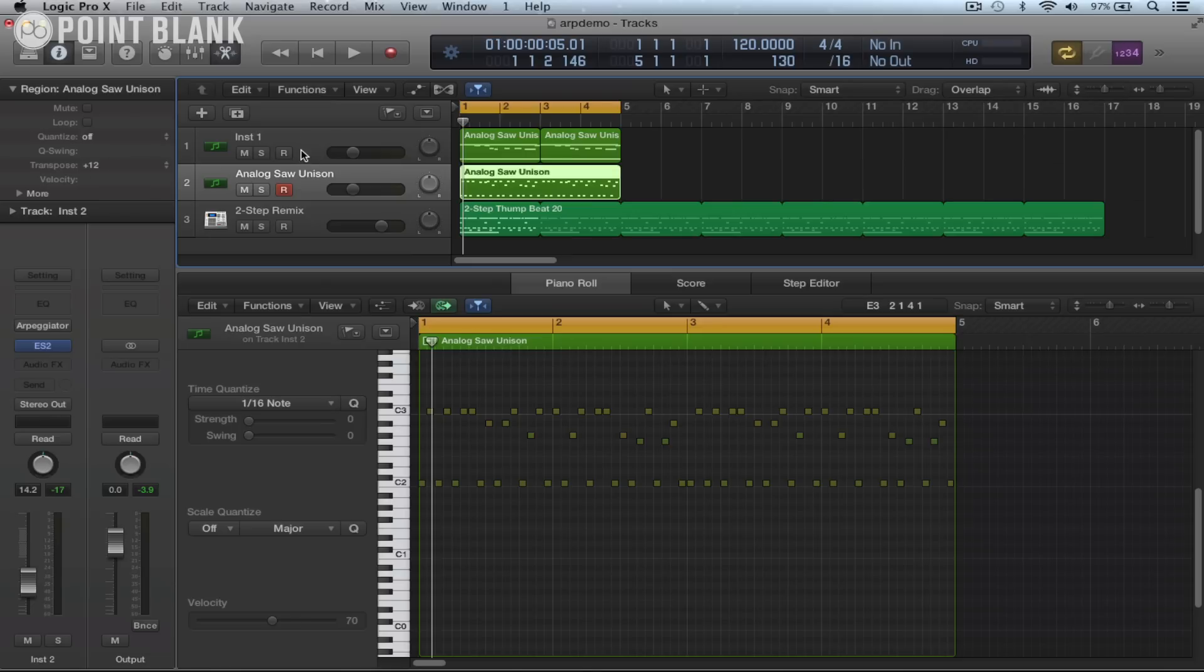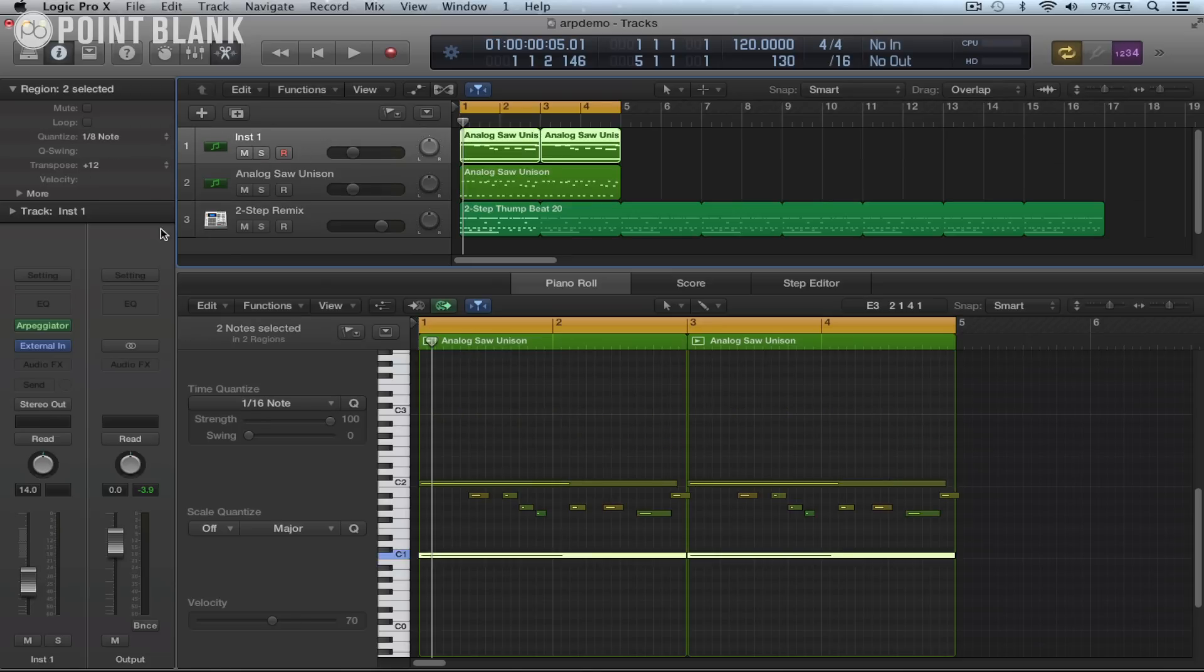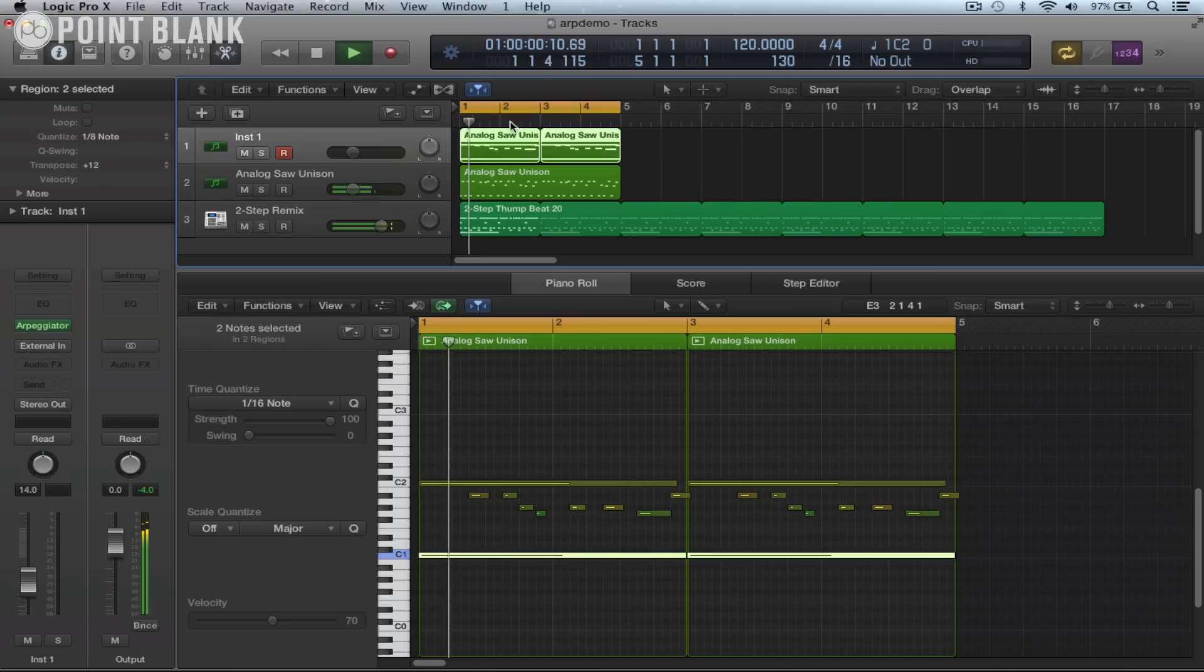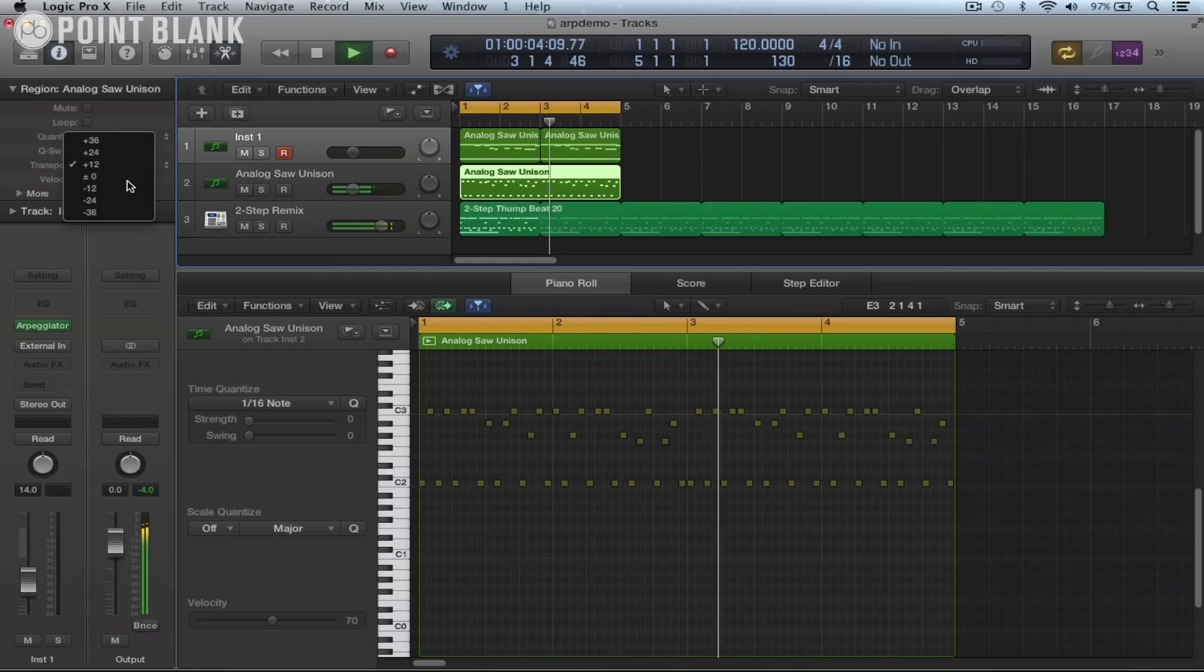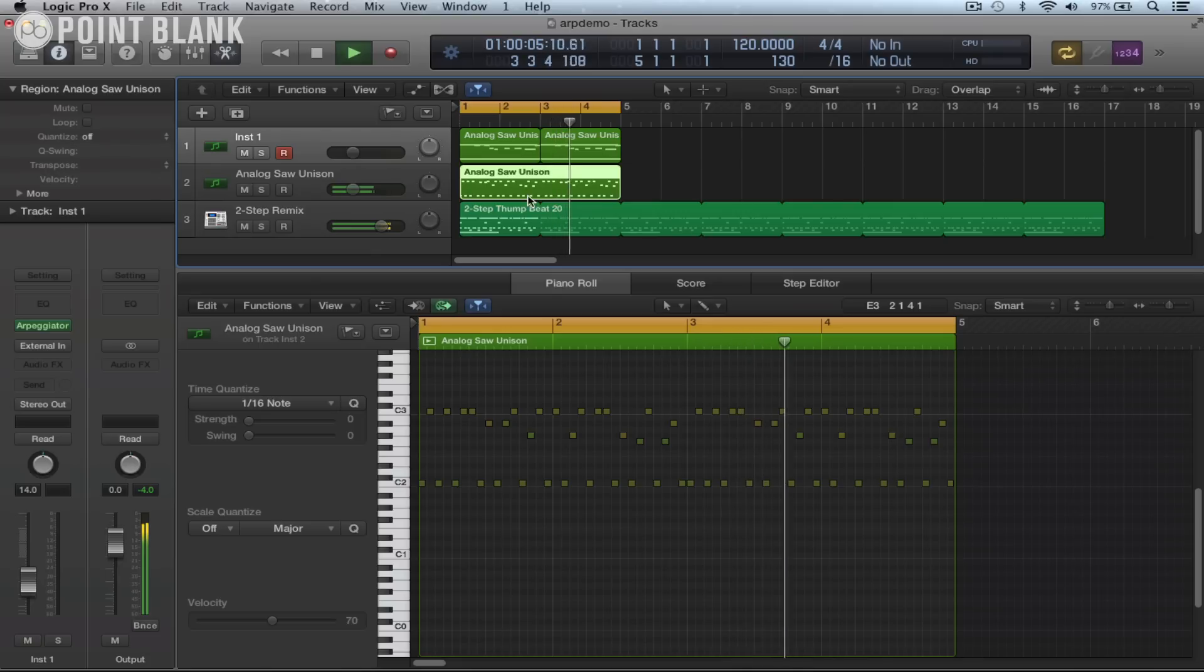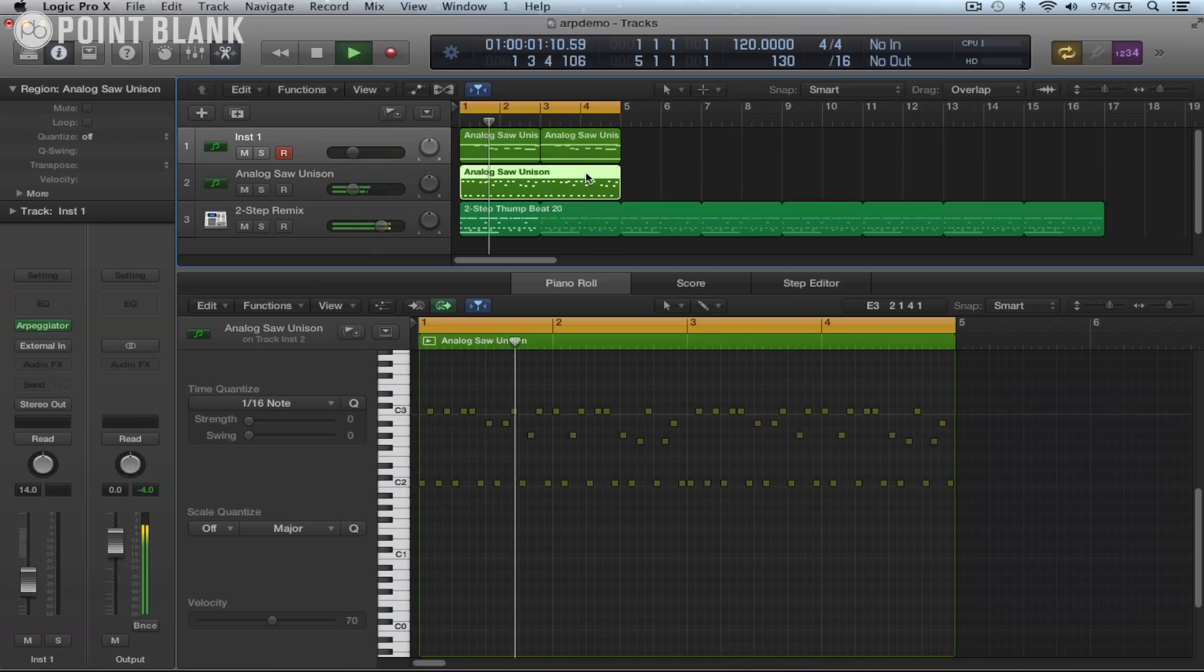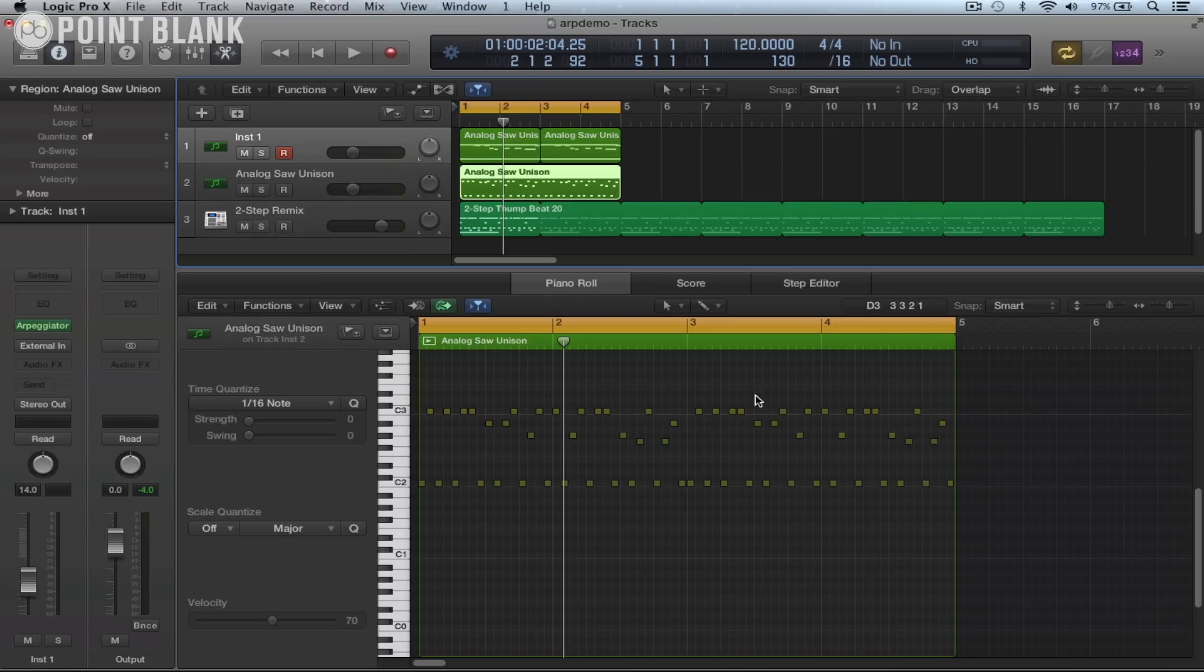So what we need to do is to first come back to this track one and turn off the external instrument. Just drop that back down. There we go. And we can see here are the arpeggiated notes.